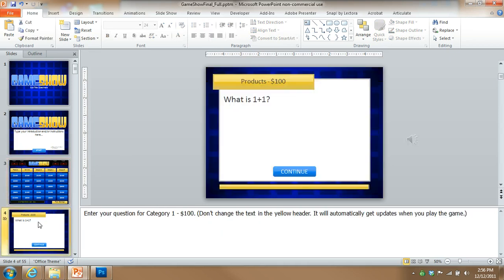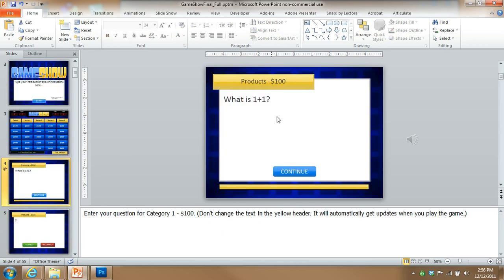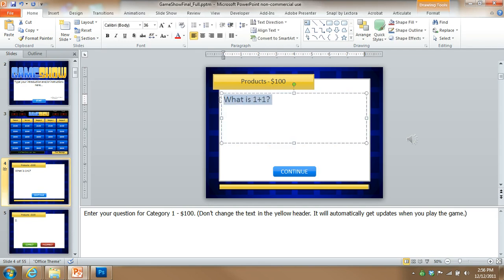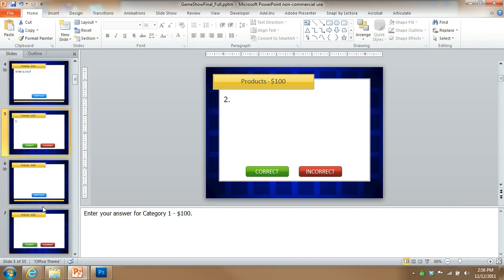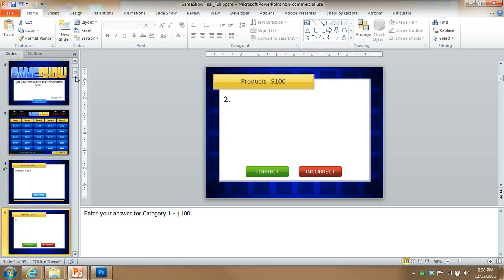On the next slide, this is where you put the question for the category called products for the $100 question. So what is one plus one? And then on the next slide, that's the answer. So go ahead and fill out all these slides with your questions and answers.